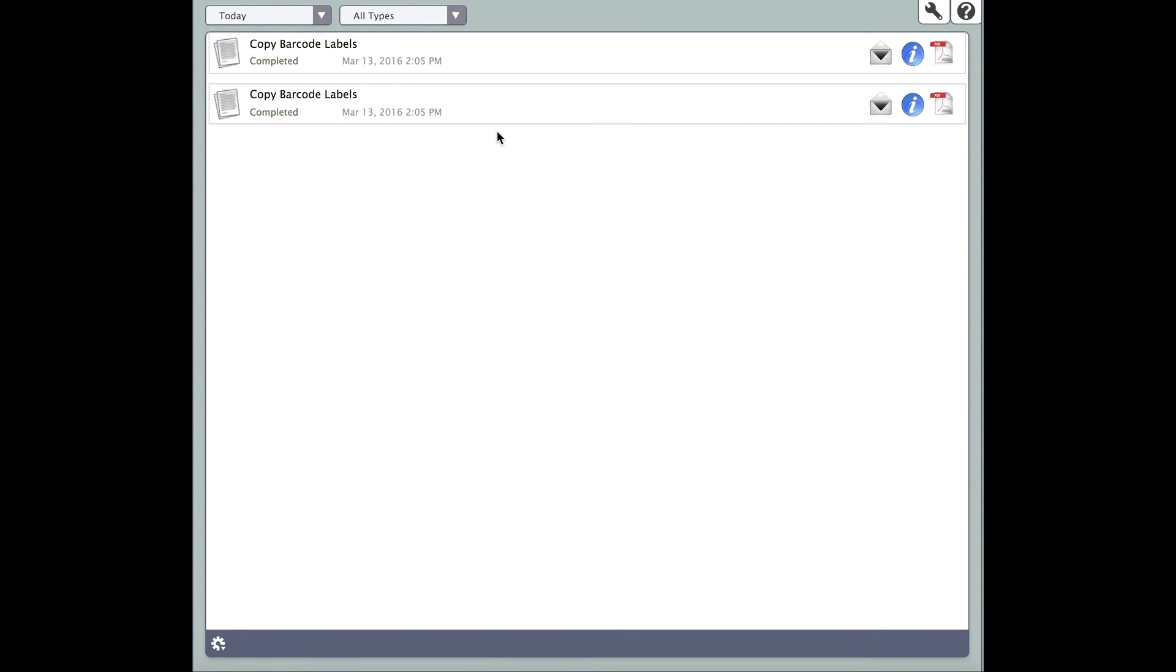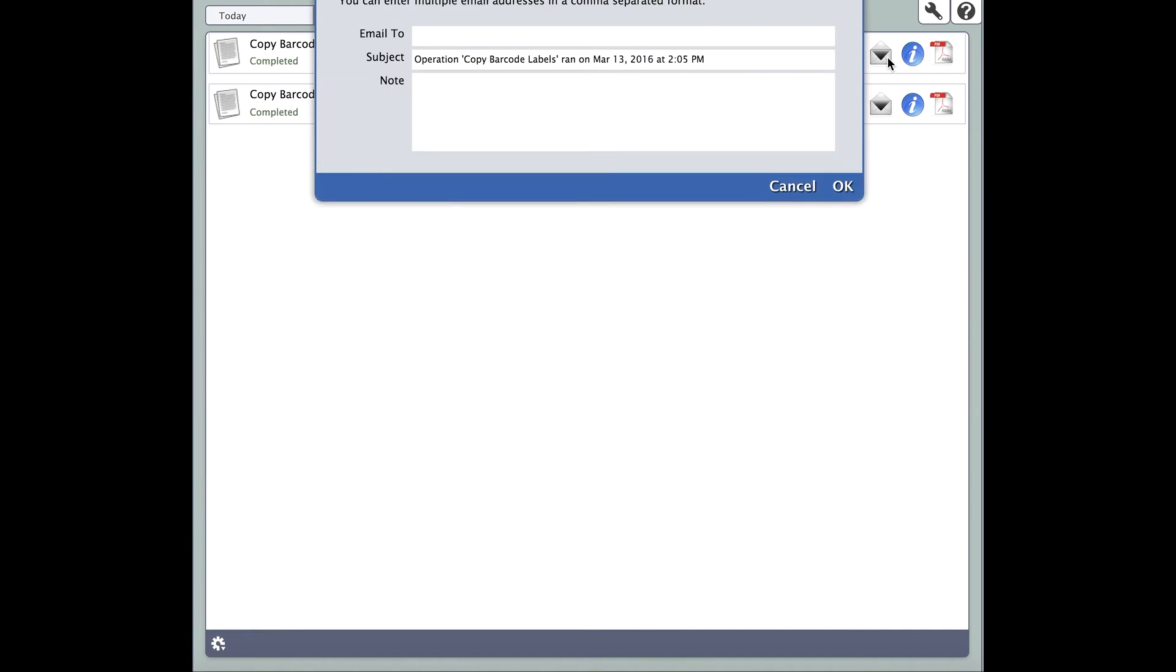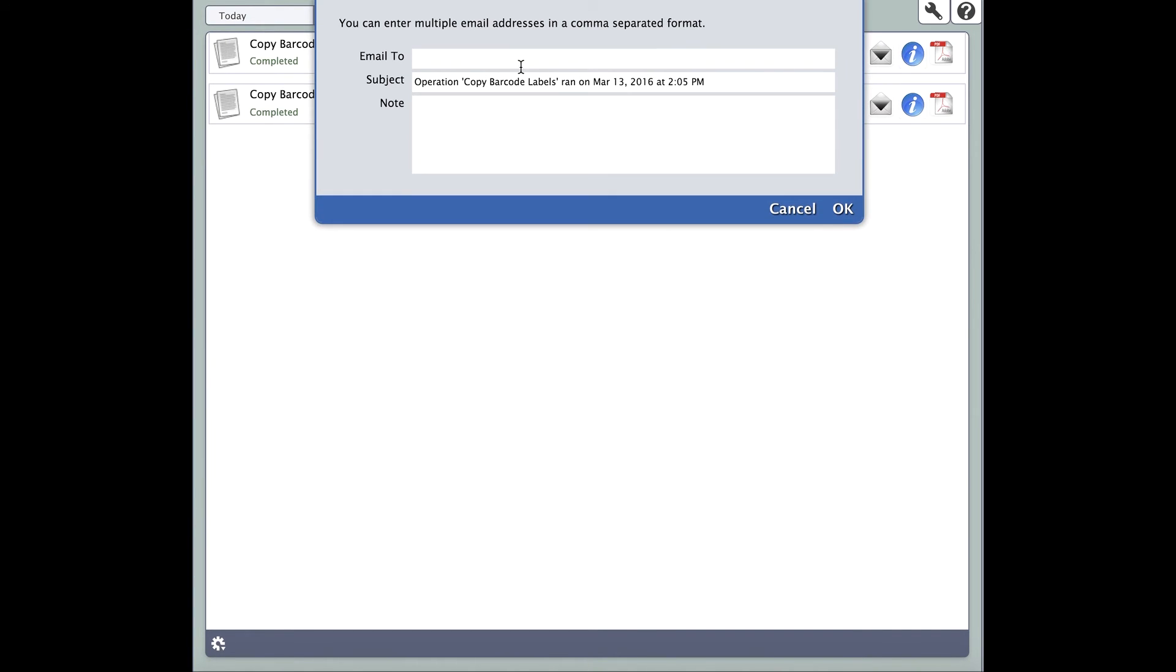You should see the name of your report at the very top. To the right of the report name will be three icons. The first icon is a simple envelope. The envelope allows you to email a link to someone who can access and download the report.